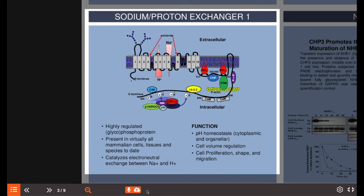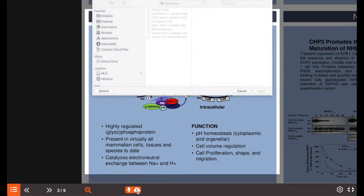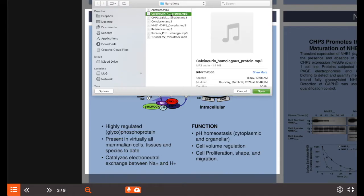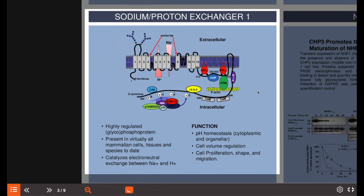Alternatively, you may upload a pre-recorded narration by clicking the upload icon. Sound files must be in MP3 format and you are allowed to upload up to 4 MB maximum per section.